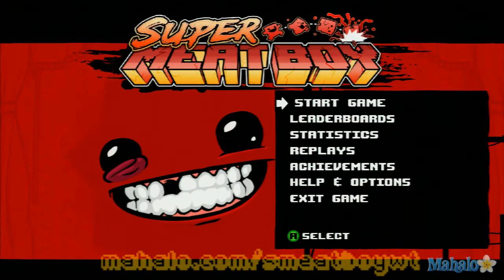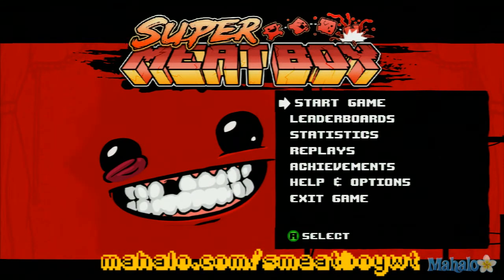Super Meat Boy! Hey everyone, this is an educational video on how to pass Super Meat Boy!